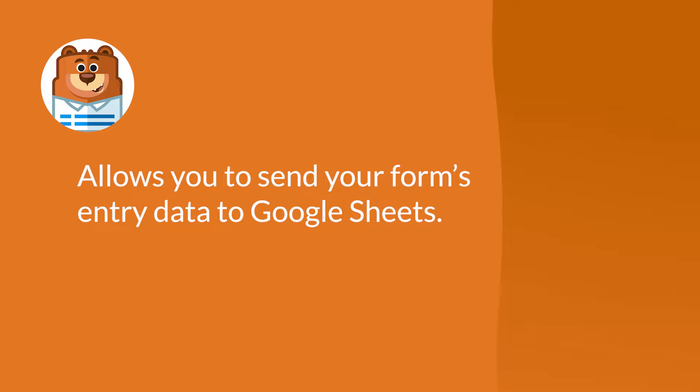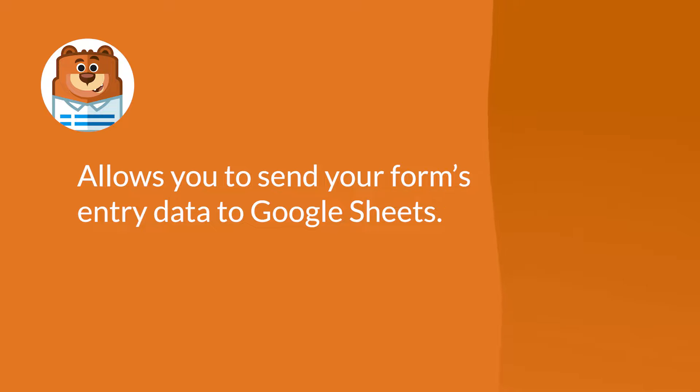The Google Sheets add-on allows you to easily connect your site's forms to your Google account and send your form entries to Google Sheets without needing to copy and paste any data. With that said, let's get started.